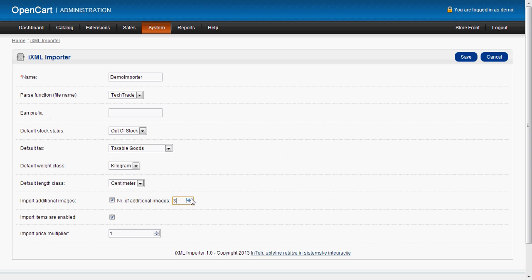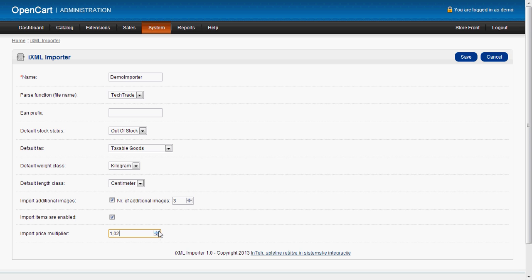So we want, let's say, three additional images imported. And here we can choose whether the items are enabled or disabled. We will enable them for this demonstration. The import price multiplier can add, let's say, ten percent to the XML price. Or we can subtract ten percent from the XML price. But for this demonstration we'll keep the same price like this.